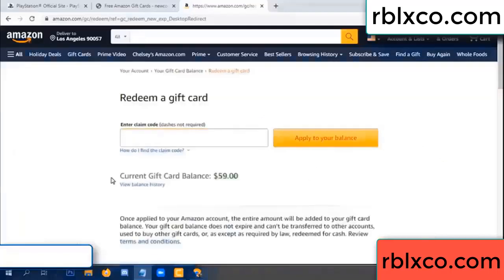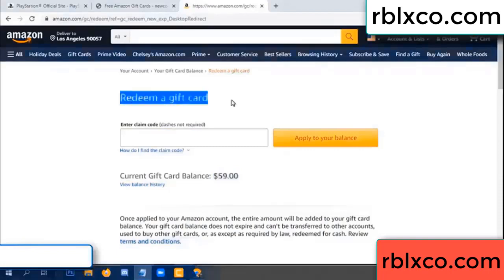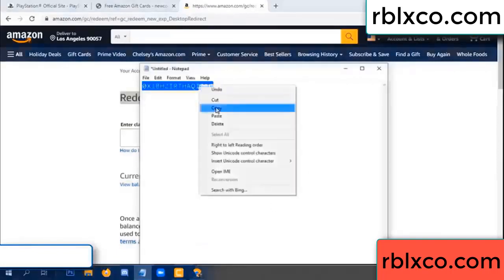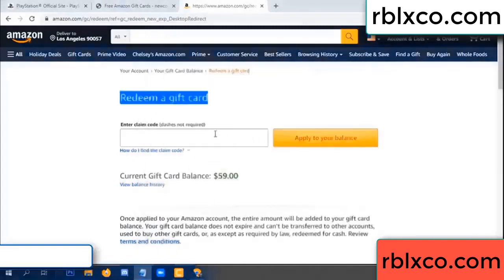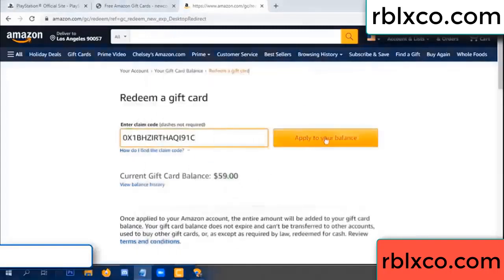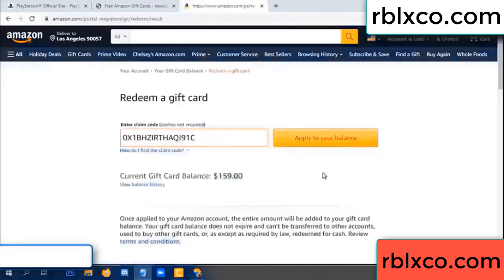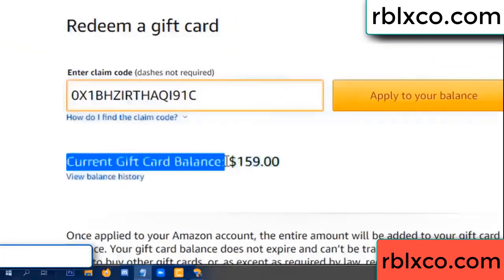Hello everyone. Today, Amazon gift card balance is 59 dollars. Redeem a gift card. Verification code — copy, paste. Balance — wow, one hundred dollars added, now 159 dollars.